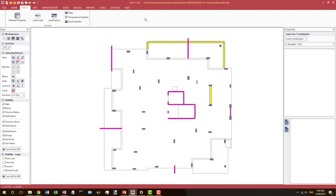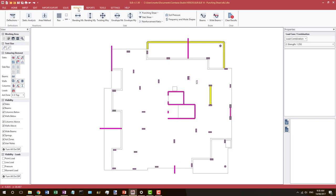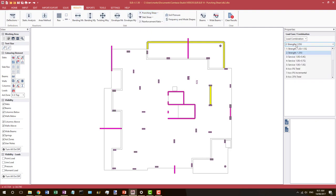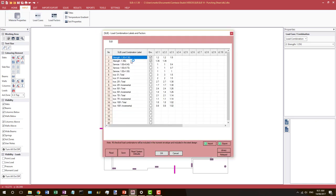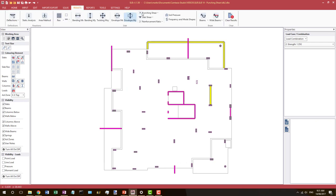To view the punching shear results we must have an analysis complete — that is under Solve, Analyze and Design, which has already been completed in this case. To view the results we go to Results, Punching Shear, and we have the option of current case or envelope. Current case is the current case or combination shown in the properties tab, and envelope is the load combinations set as envelope — in this case the 1.2G + 1.5Q case and the 1.35G case. We will choose envelope.